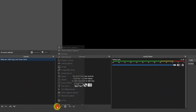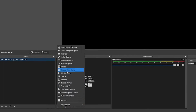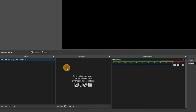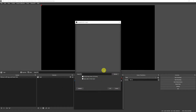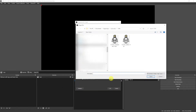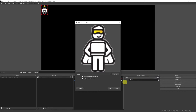The first ingredient that we want to put in the cooking pan is our logo. So let's open the cupboard by clicking on plus and then picking an image source. Let's call it logo and browse the computer to select the file. If you don't have a logo, just pick whatever image you like.